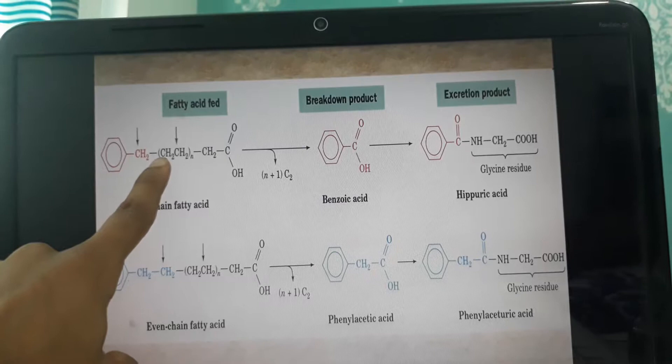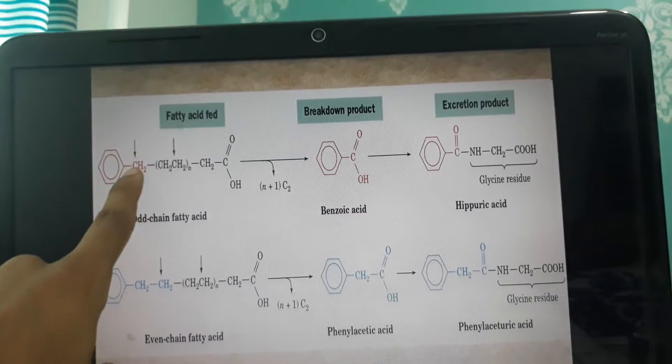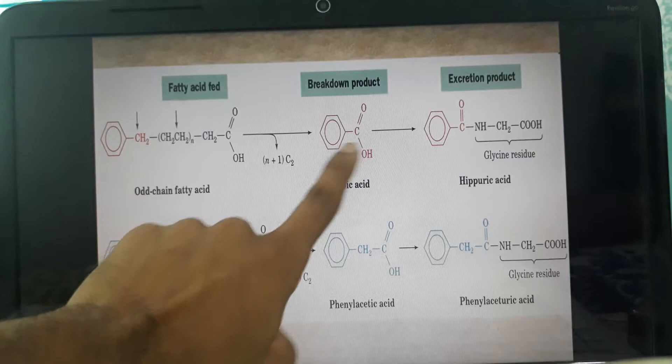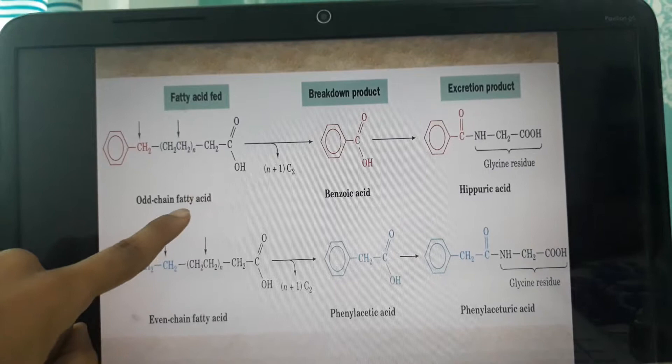This process repeats: the new beta carbon is oxidized again and another two-carbon unit is released as acetyl-CoA. For an odd-chain fatty acid, what we get finally is benzoic acid. What Knoop found in the excretion was hippuric acid — that is, glycine attached to benzoic acid.